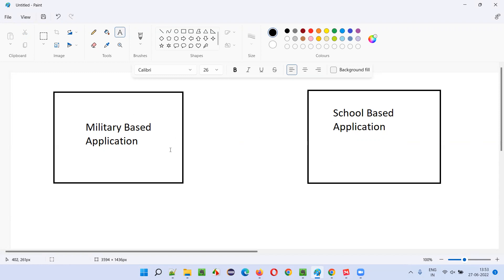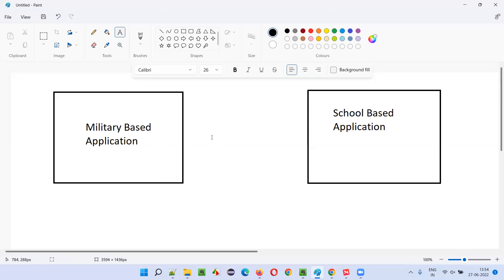When you compare these two, the kind of approach, the kind of techniques, and the kind of process we follow while testing the military based application should use better practices without compromising resources and time. In the case of the school based application, we can use techniques and find defects without worrying as much about budget, people, or timelines. So different techniques and different approaches are followed for these two different applications — the context is different when it comes to software testing.